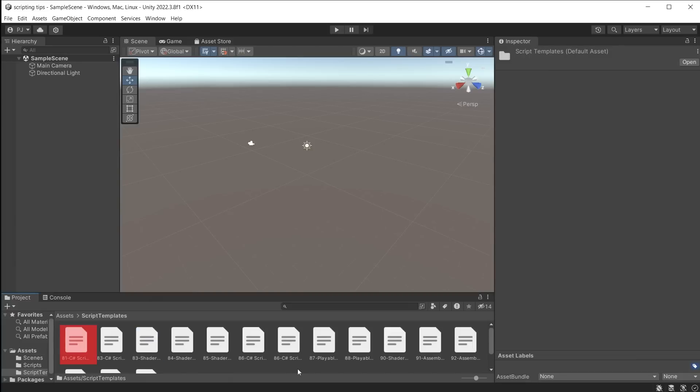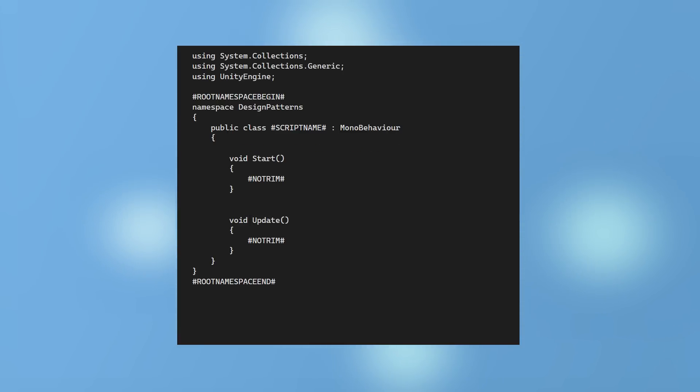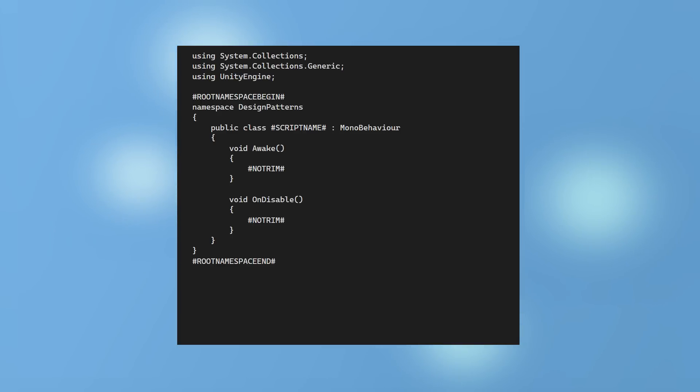Open the first file, which is the default script template. Here you can add a namespace to protect your scripts. Now remove any unnecessary comments and modify it in any way you like. For example, you could remove the start and update methods, or add awake and disable methods, or any other combination.